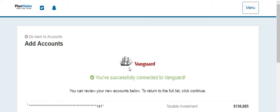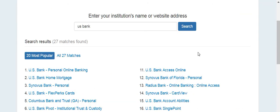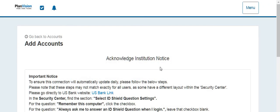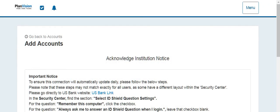And as you can see I've just successfully connected my Vanguard account and I'm now searching for my banking information with U.S. Bank. And I've been able to successfully add my bank information too.